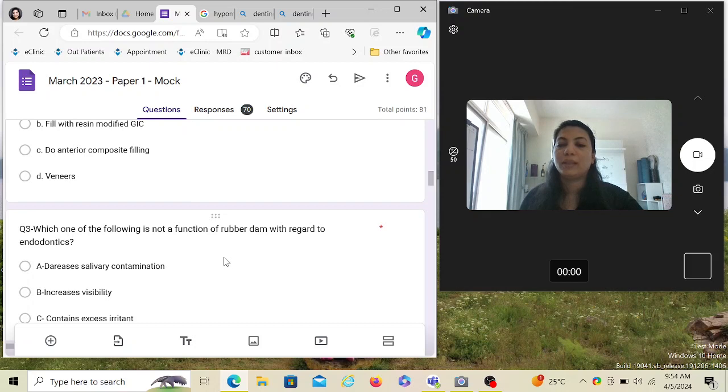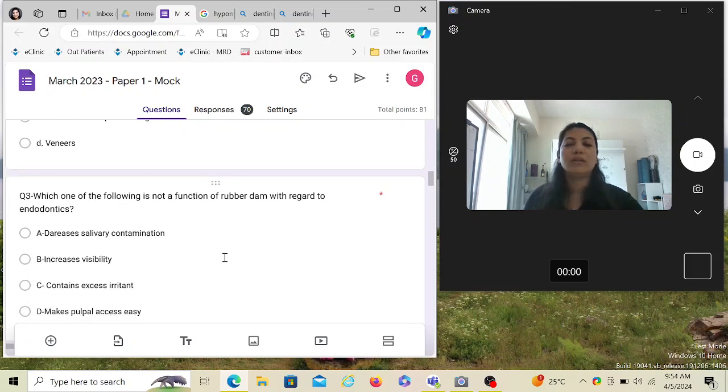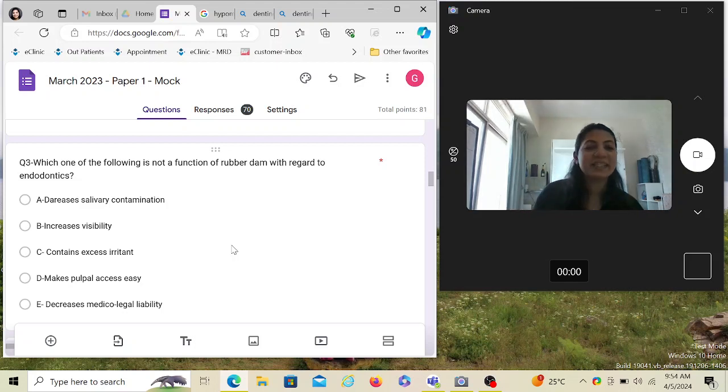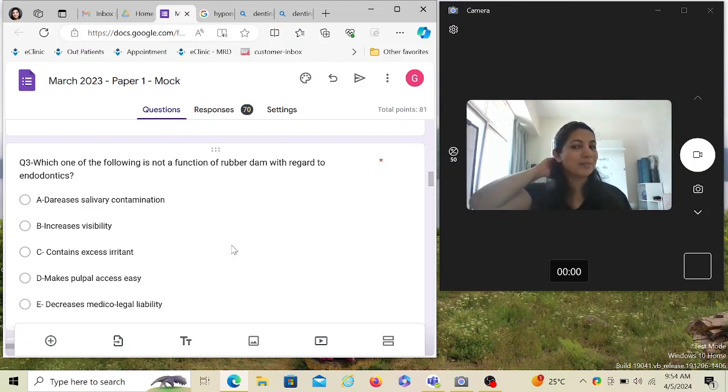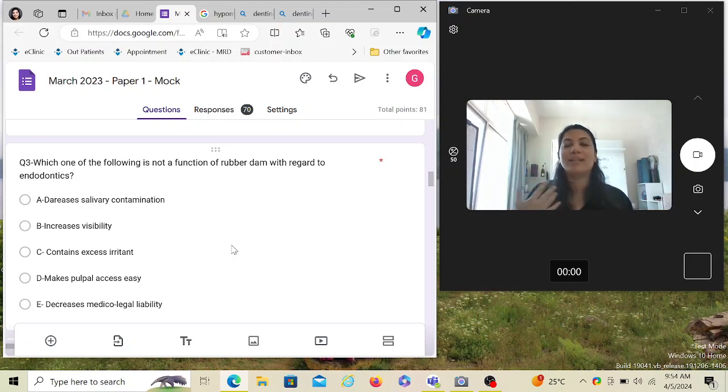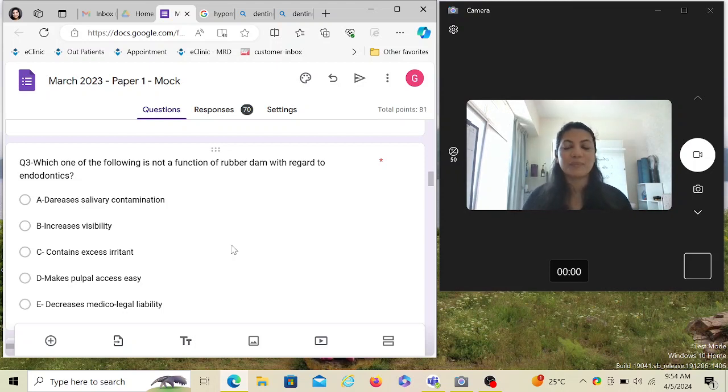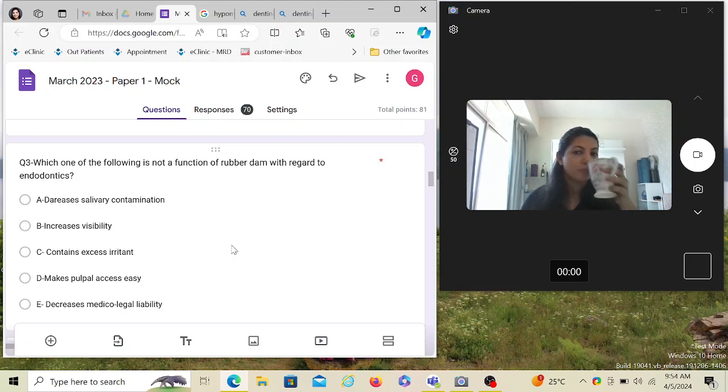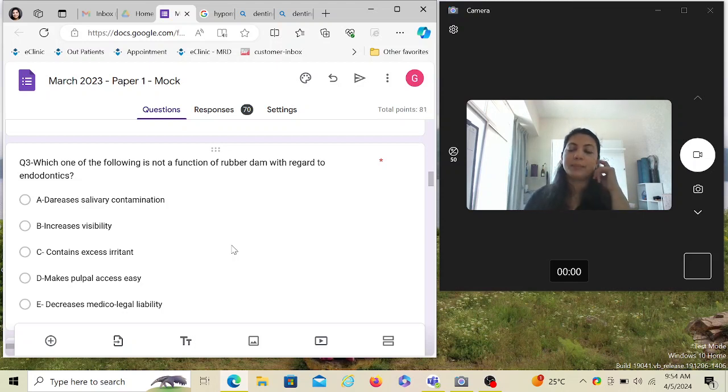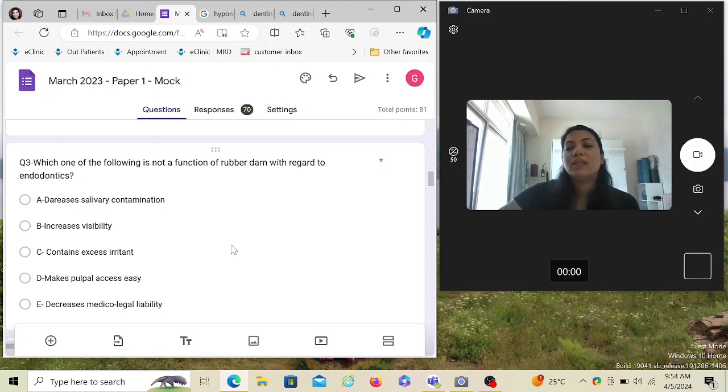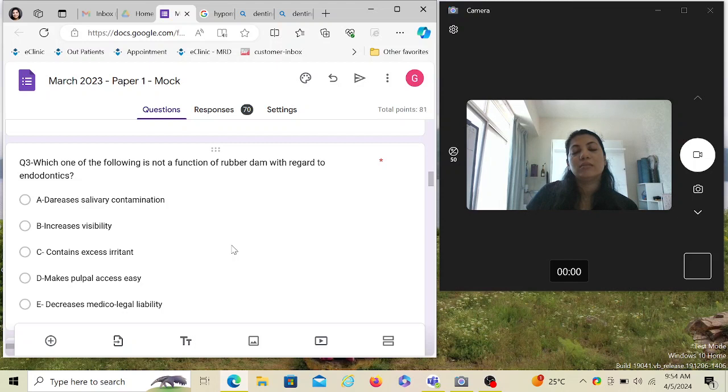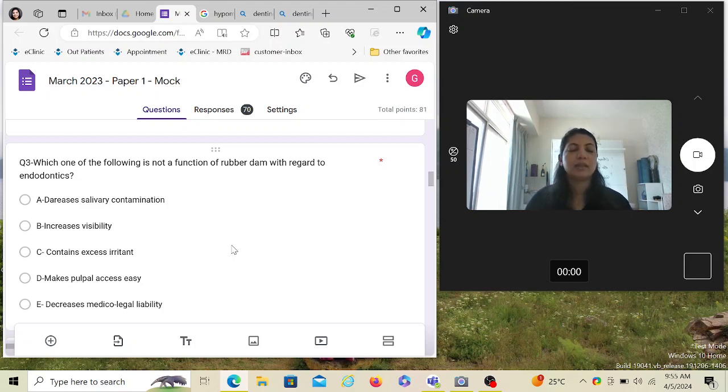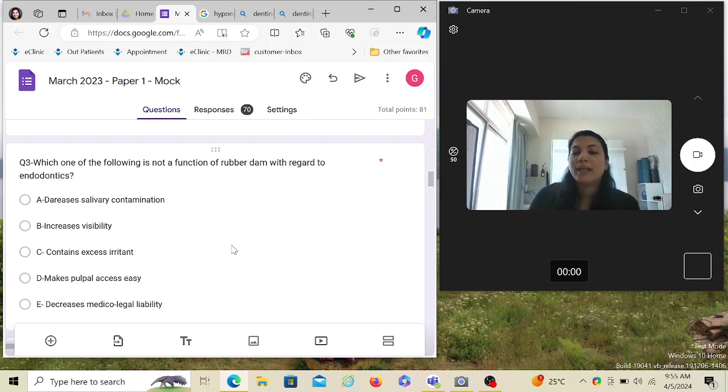Which one of the following is not a function of a rubber dam with regard to endodontics? This sub-question has got nothing to do with the scenario-based question, but ADC does give questions like this—it will start with a scenario and suddenly switch to any random dental MCQ. Which one is not a function means the others are a function of rubber dam. Decreases salivary contamination—that is a function. Increases visibility—yes it does. Contains excess irritant—yes it does.